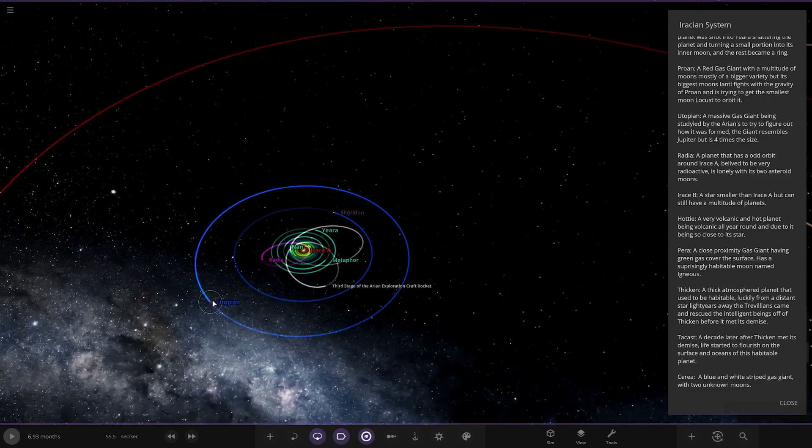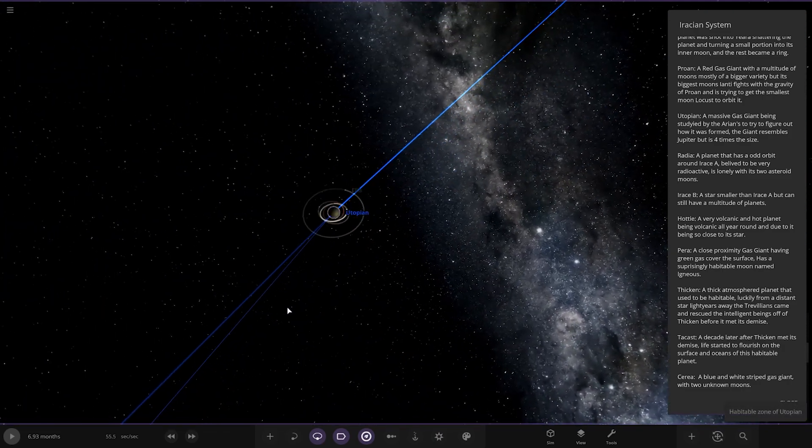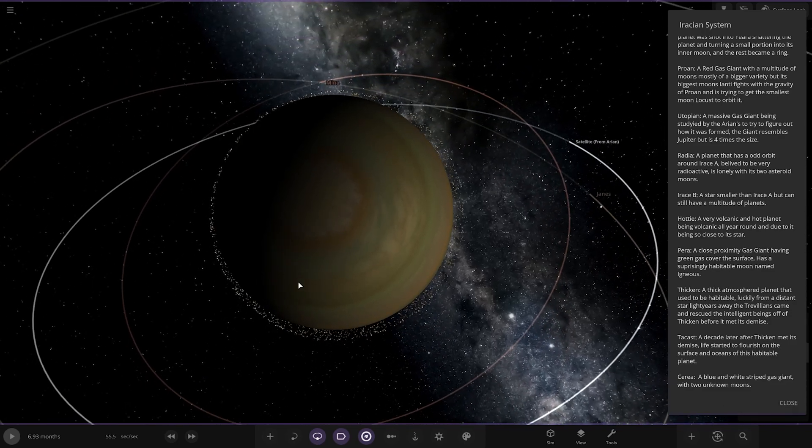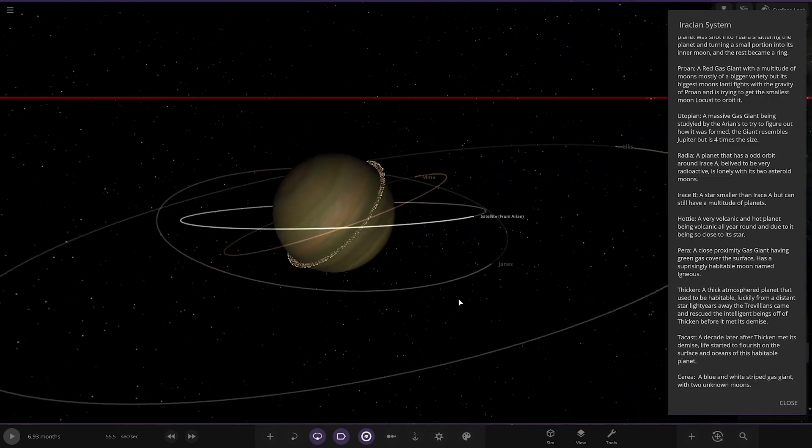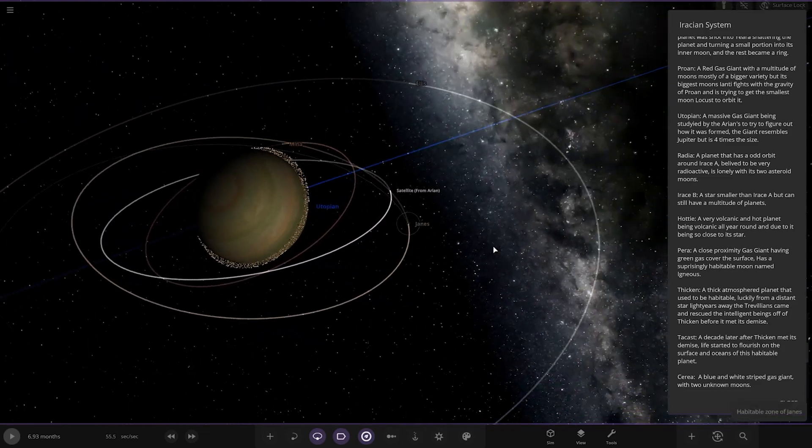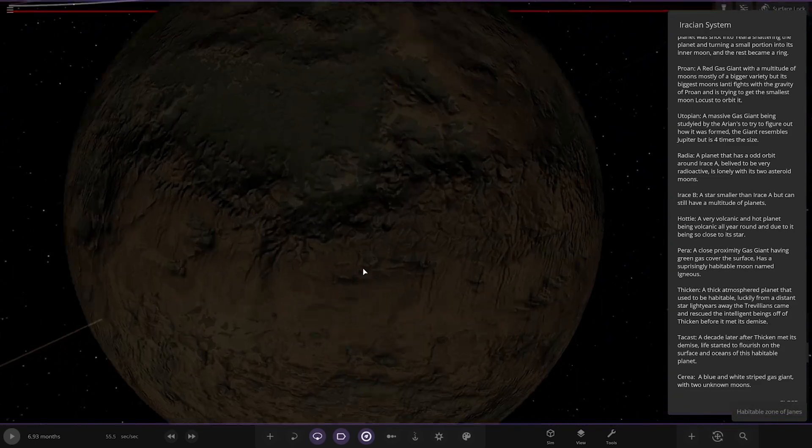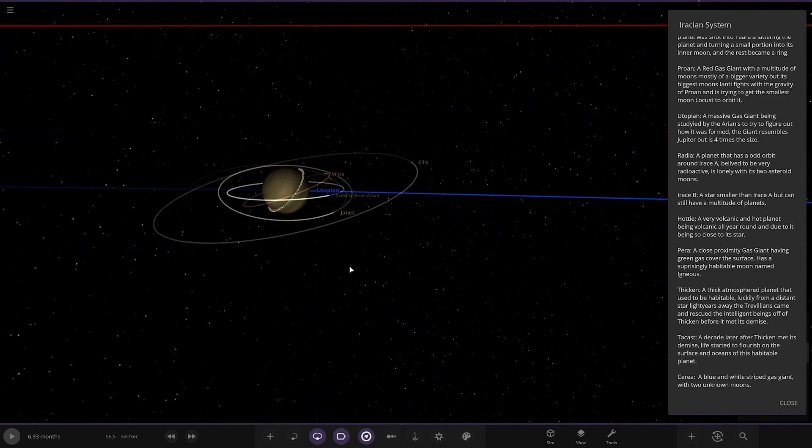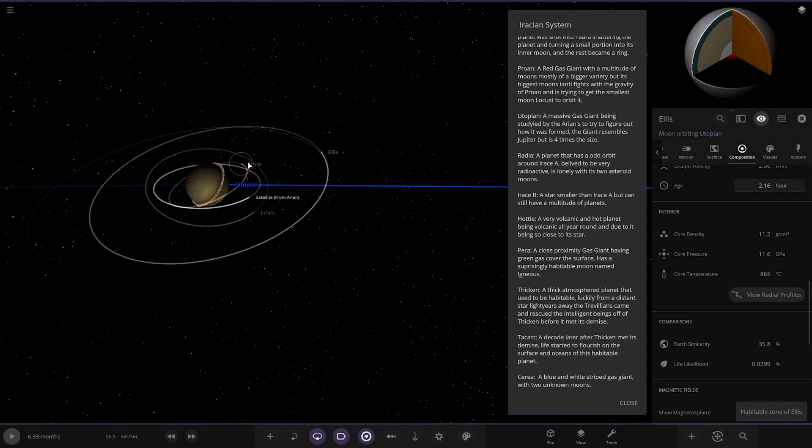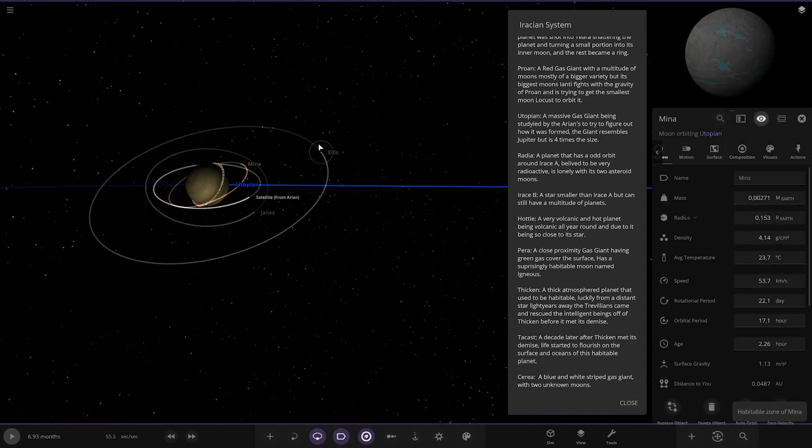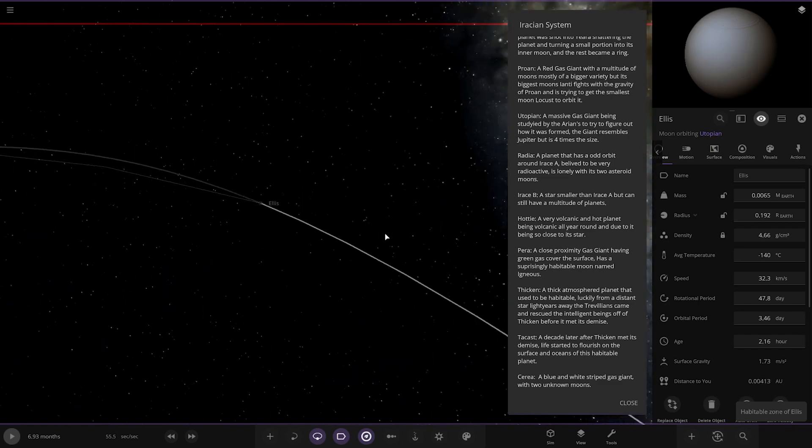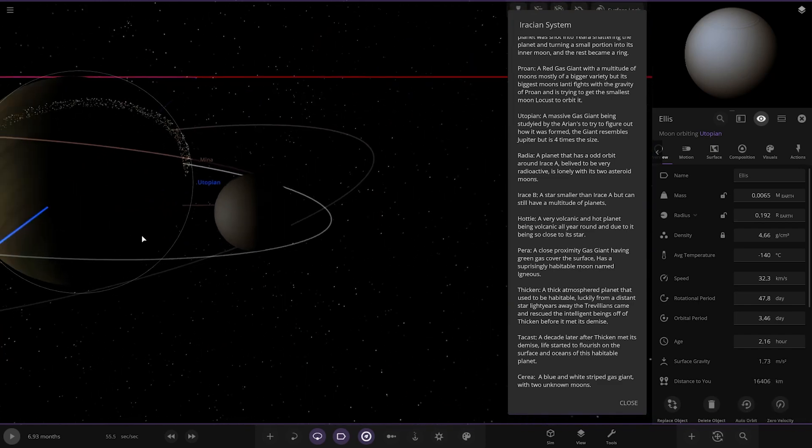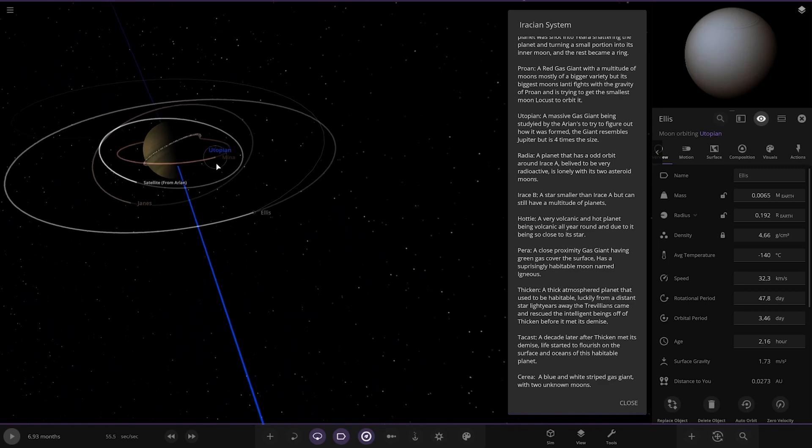Next up, we've got Utopian over here. Massive gas giant being studied by the aliens to figure out how it is formed. The giant resembles Jupiter, but it's four times in mass. It's got some very close rings to it. Moons. We've got one there, and the second two over here. That's got a bit of an atmosphere going on by the looks of things.